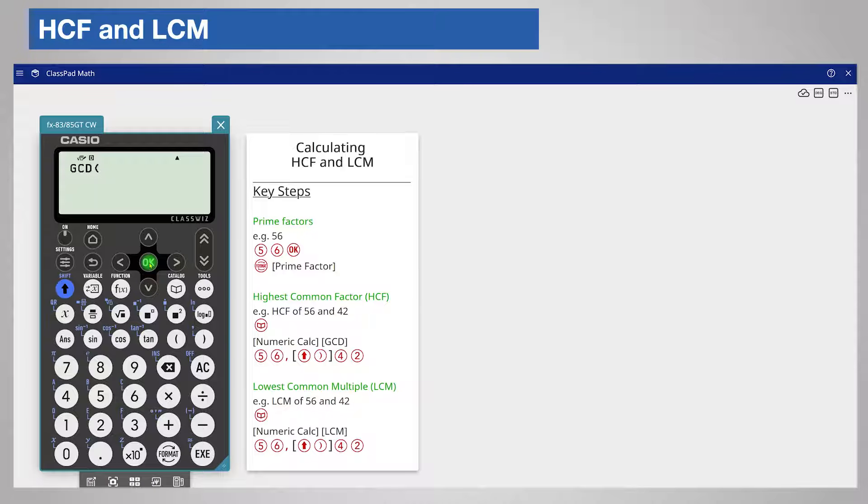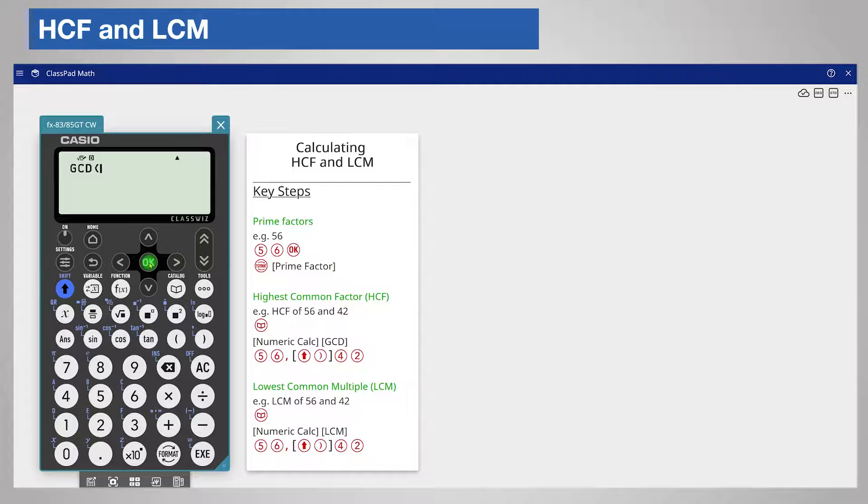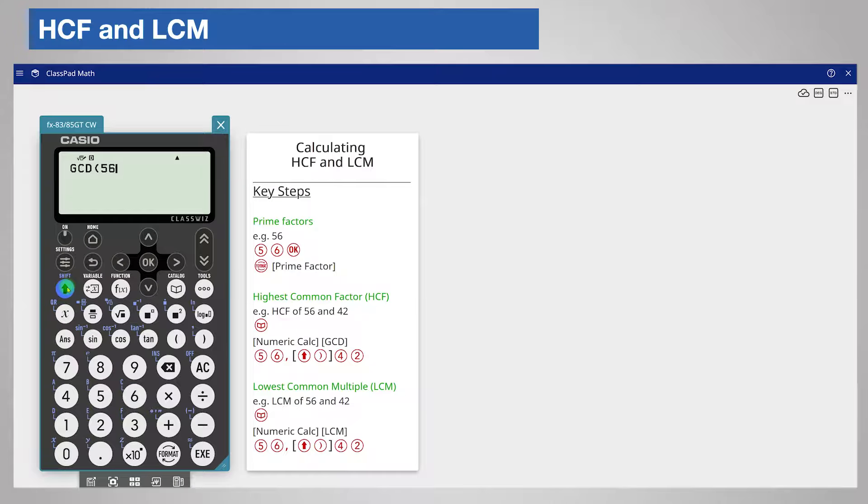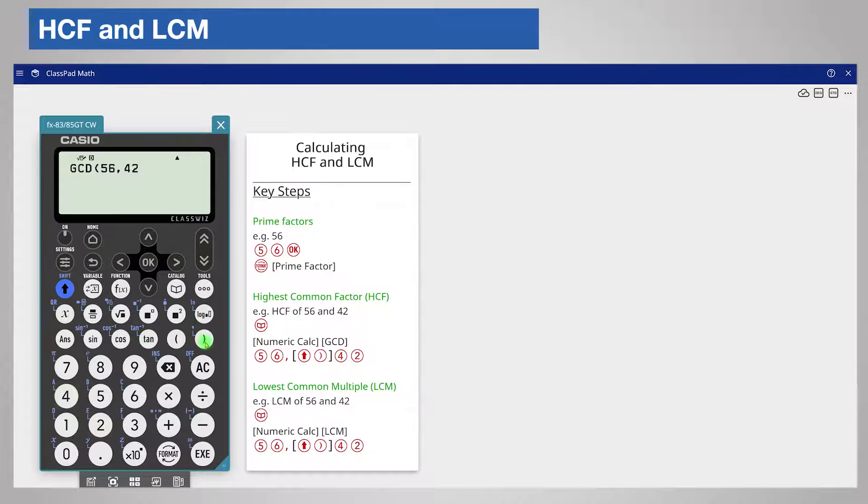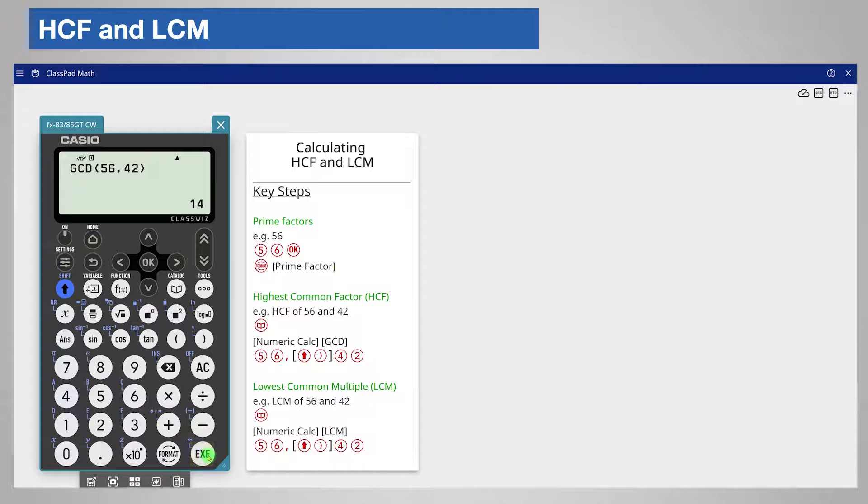The calculator pastes GCD on the screen. Enter the first number 56 followed by a comma which is shift close brackets and now your second number 42. Close the bracket and press the execute key and the highest common factor is 14.